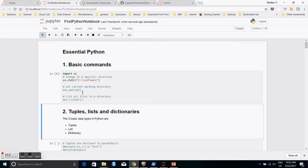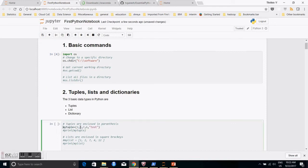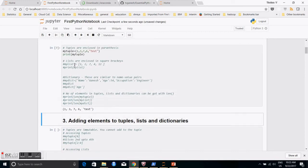There are a couple of basic data types in Python: integer, float, and string. I want to focus on three important and fundamental data types — tuples, lists, and dictionaries. A tuple is basically a collection of elements which could be integer, float, or string, separated by commas and enclosed in parentheses. I initialize a tuple called 'my_tuple' with values 1, 3, 7, 6, and 'test' — you can see it has mixed values — and print it.